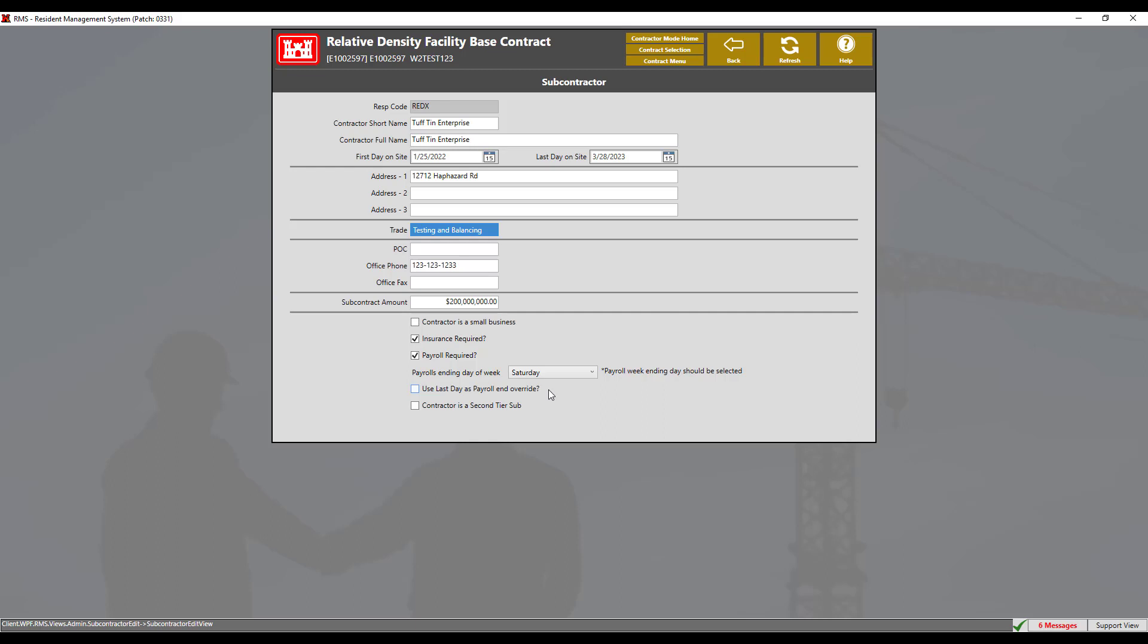If a first day on site is not entered for either the prime contractor or subcontractor, those payrolls will not generate in RMS. Properly setting the payroll required and payroll week ending date when the subcontractor record is created is critical to the proper operation of the payroll module.